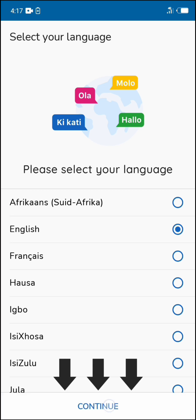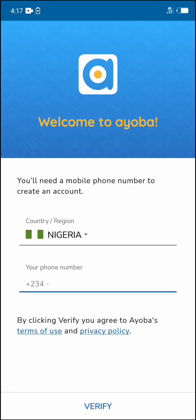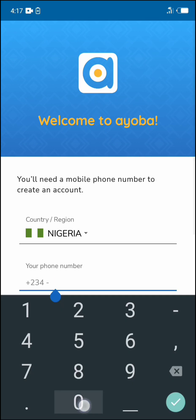Now I have set up my ioba app account, but for this tutorial I will still do that.